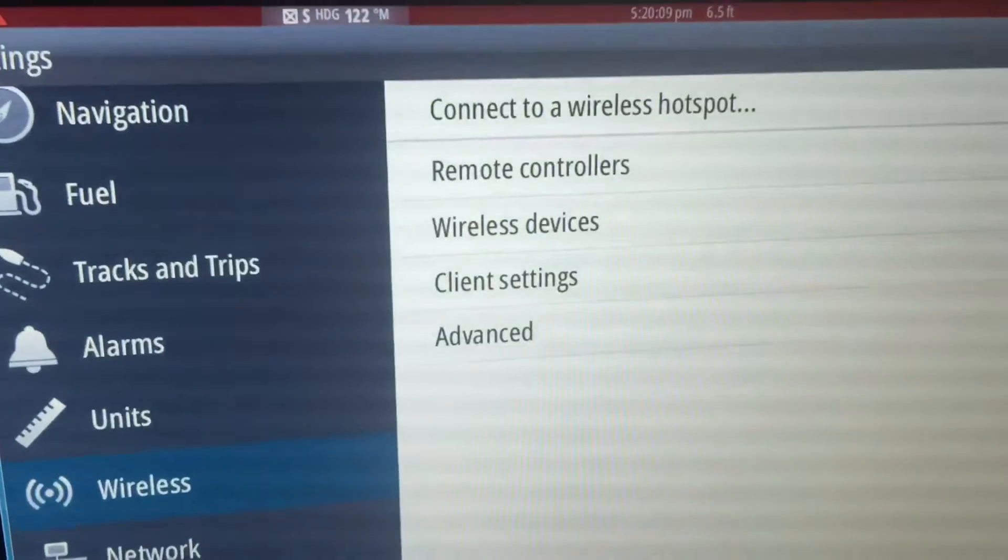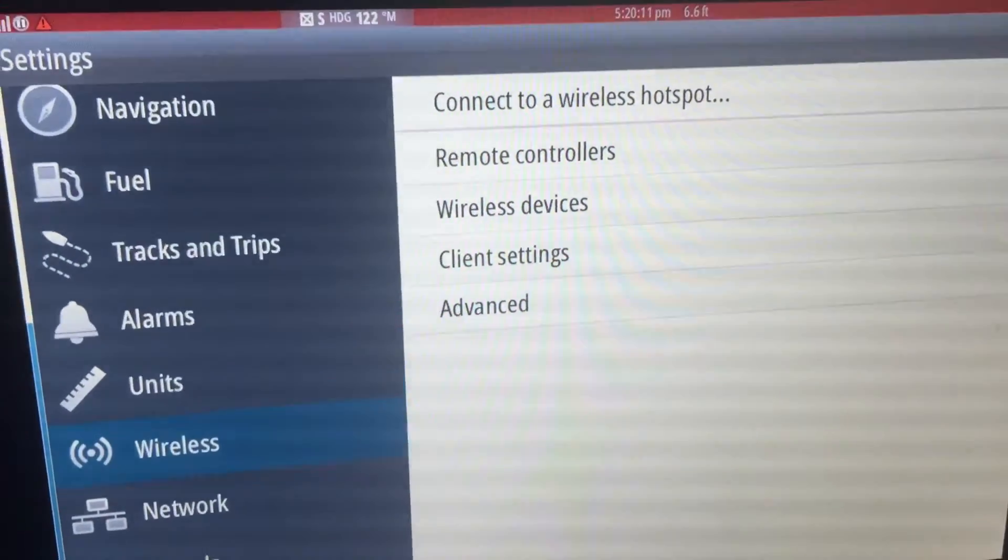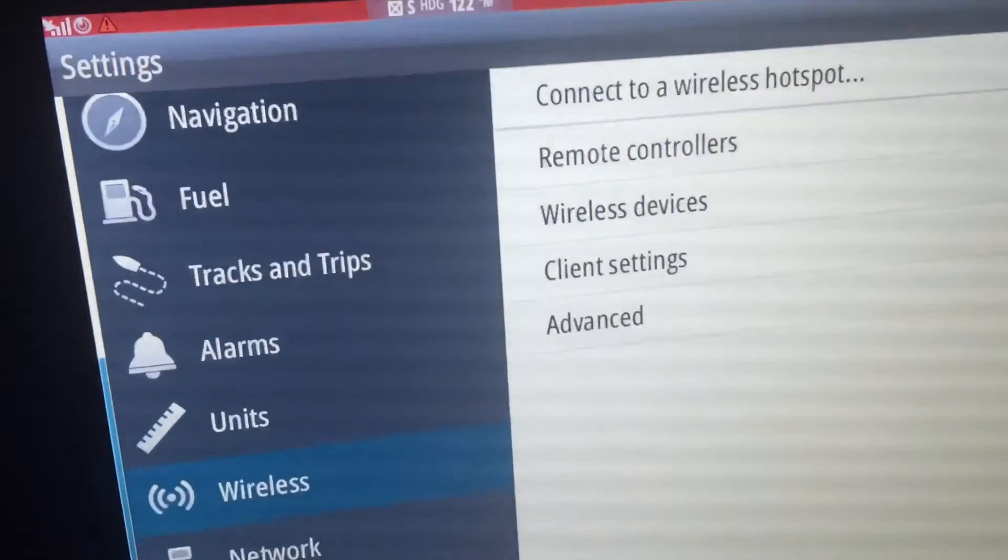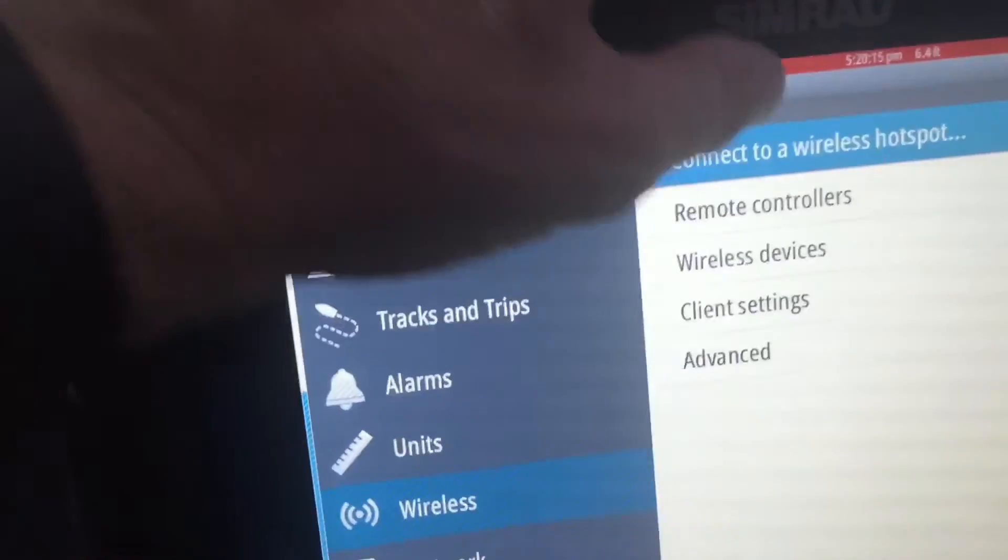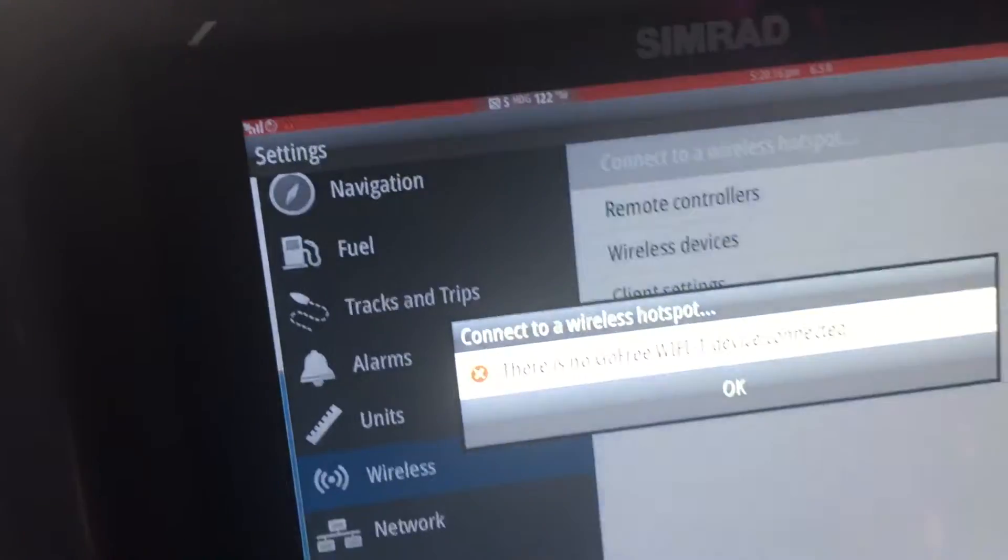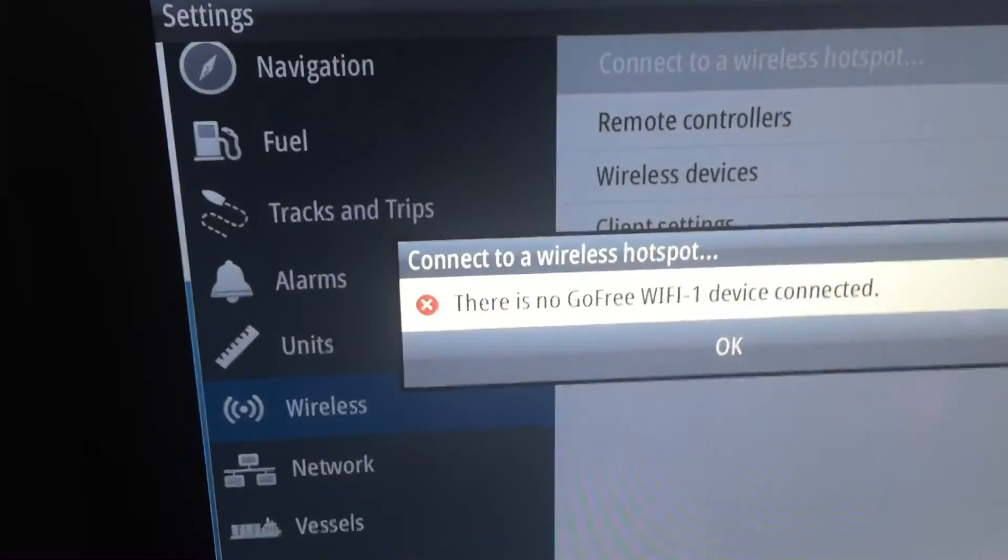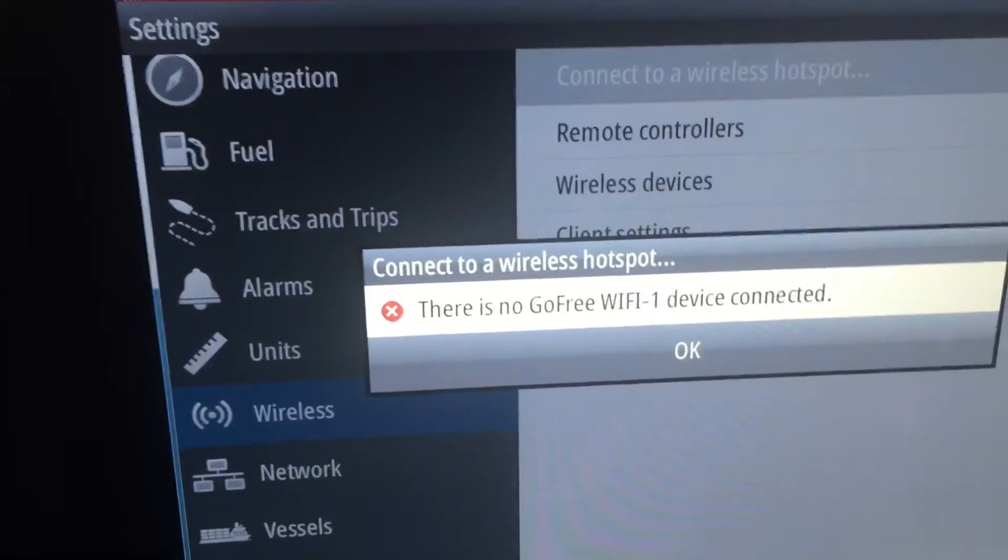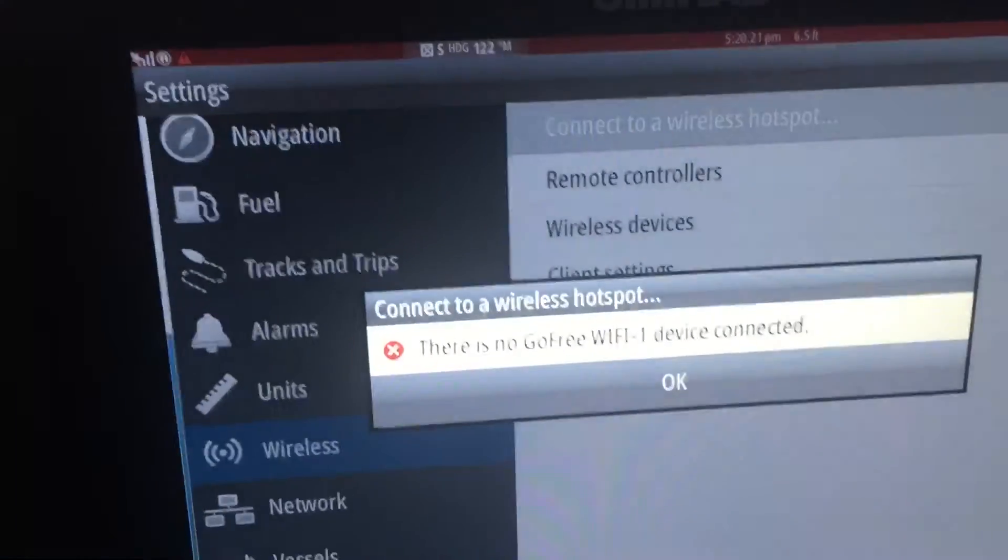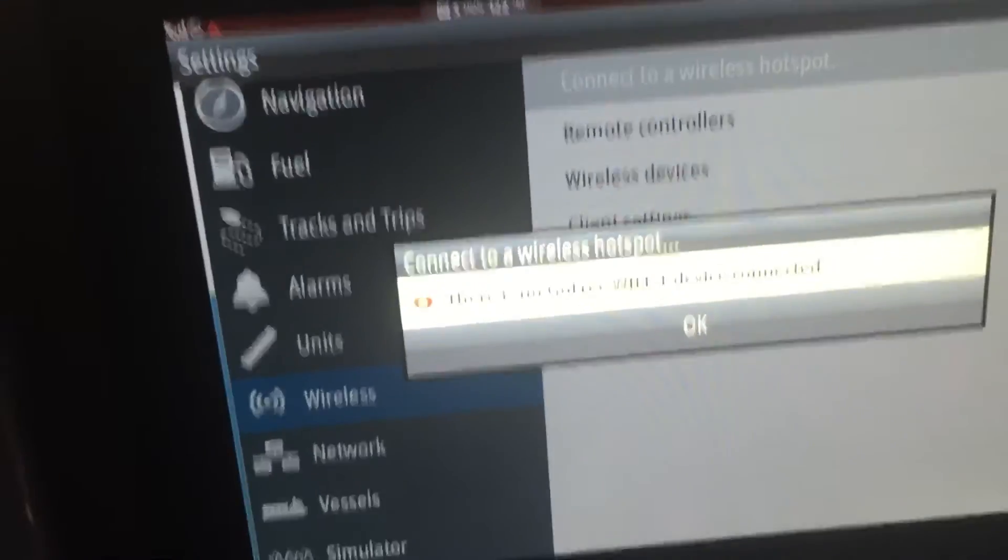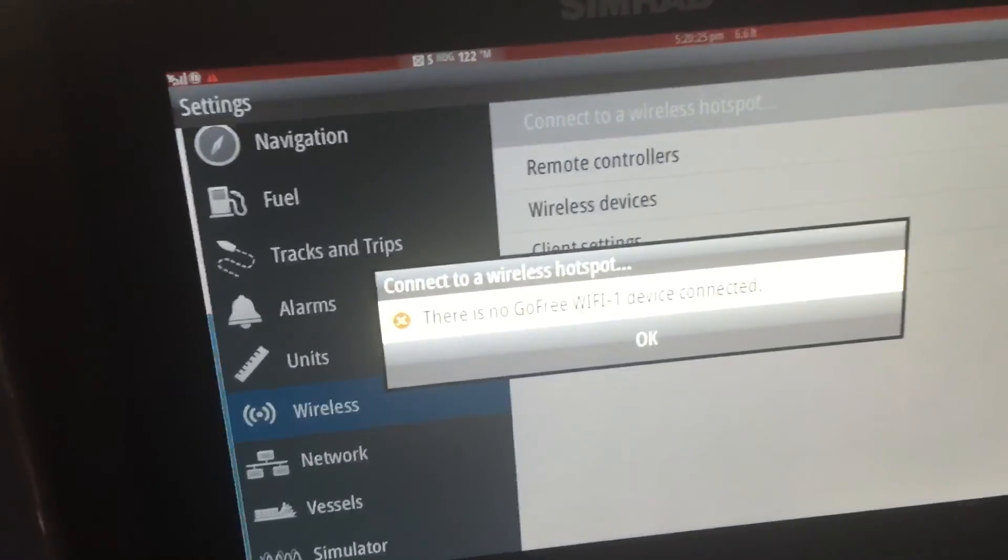Meanwhile, it's still saying hey I'm here, I'm ready to connect to a wireless hotspot, and that just creates nothing. No GoFree Wi-Fi device connected at all. So there you have it folks.